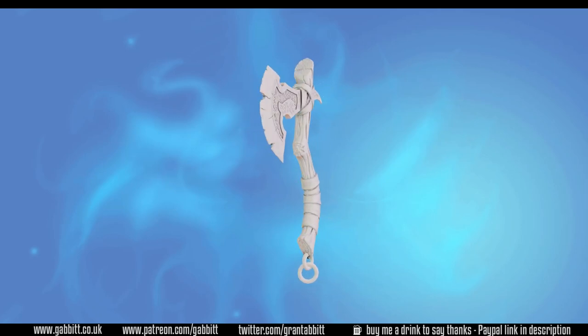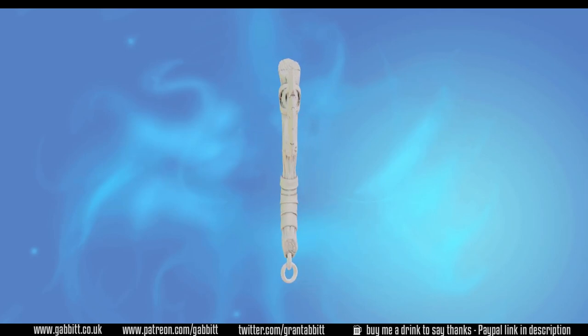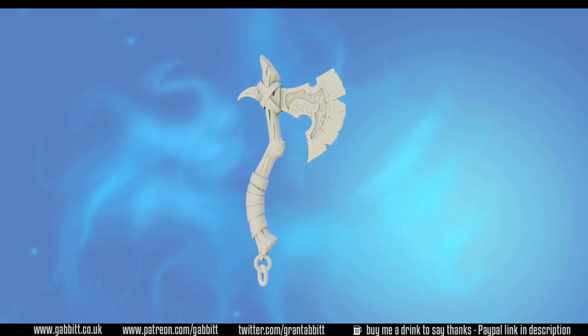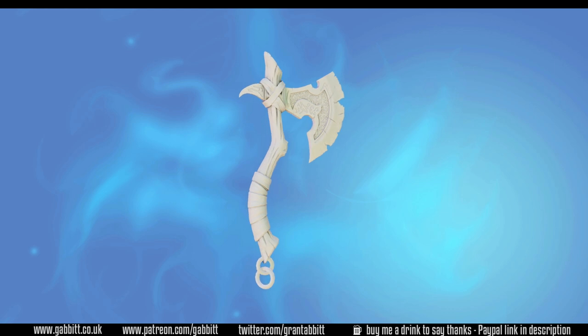Hello and welcome to Gabbit Media. I'm Grant Abbott and in this series we're creating a detailed, game-ready axe.